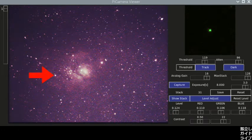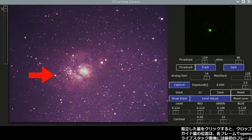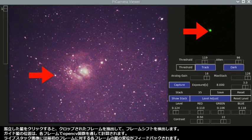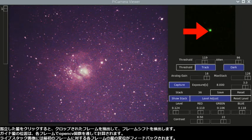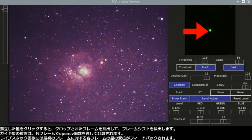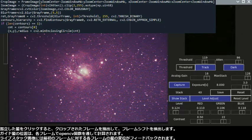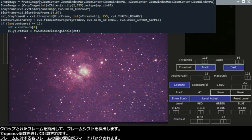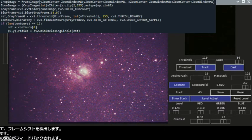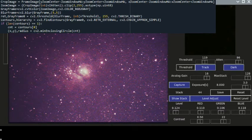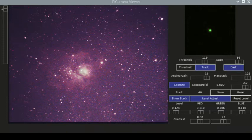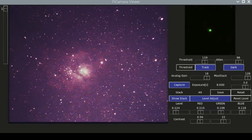Wherever I click an isolated star, I extract this cropped frame to detect a frame shift. The guiding star position is determined in OpenCV functions in each frame. The displacement of each frame relative to the first frame is used for feedback to compensate in the live stack image.